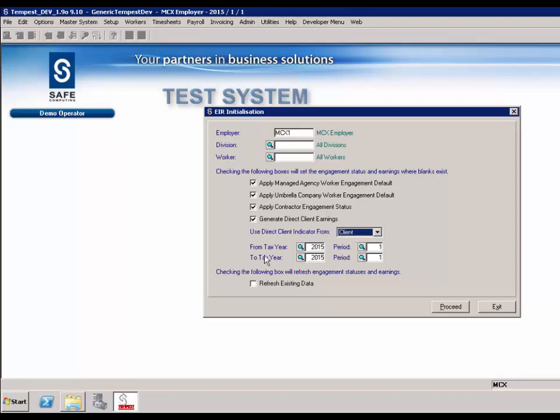From tax year to tax year and period: you may have installed the latest Tempest version, set the direct client flag appropriately, and processed a few weeks before running the initialisation. In which case SafeTempest has started to collate the earnings data already, so there may be a period of time that only needs updating. You are able to define the timeframe you wish to capture. If in doubt, enter the start of the tax year up to the last period that you closed.